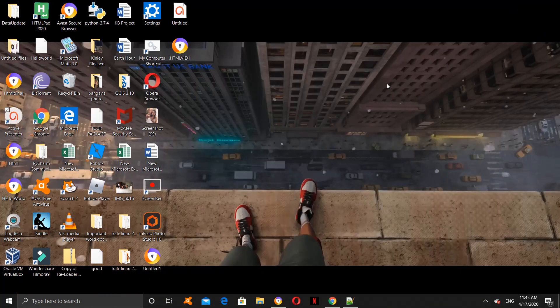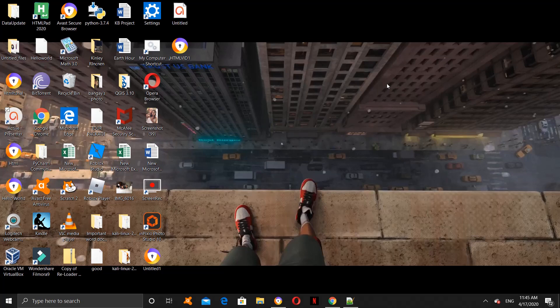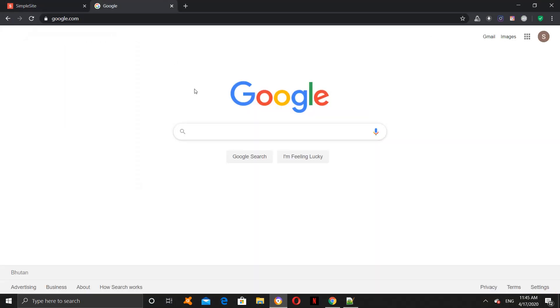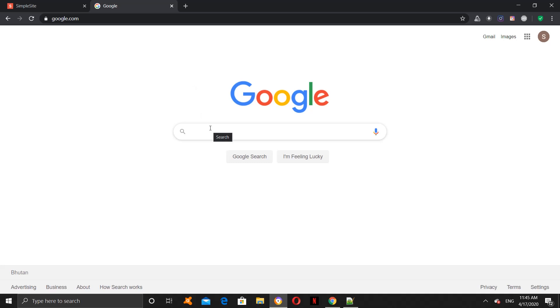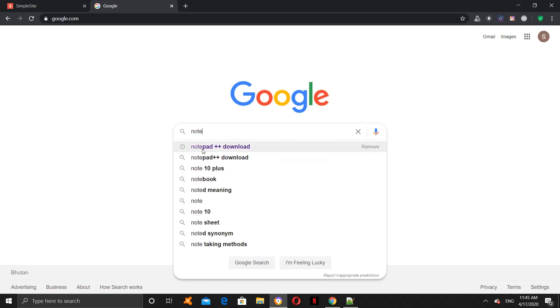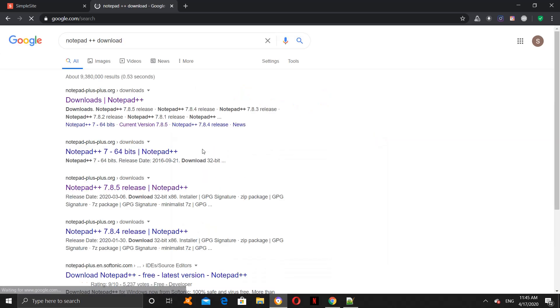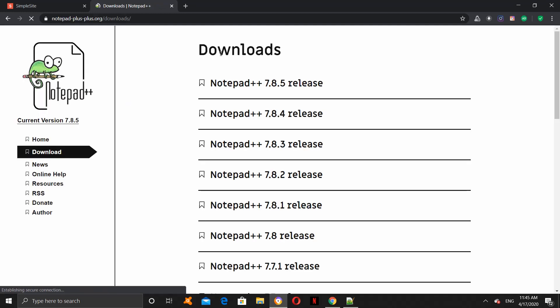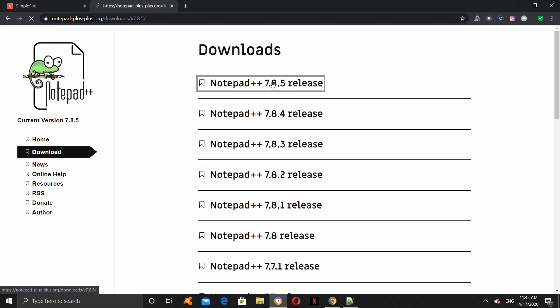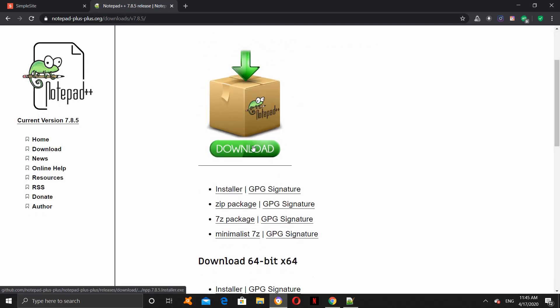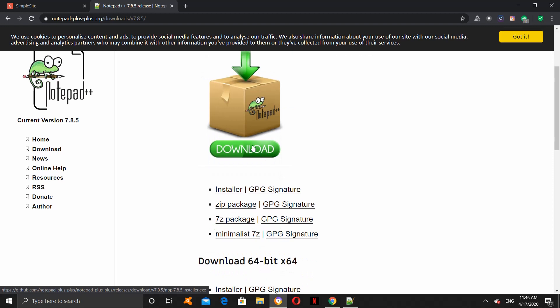Before we start to code, we have to download something called a text editor. A text editor is basically a platform where you can code. There are a lot of text editors but I prefer Notepad++. How you download Notepad++ is go to a browser and then search Notepad++ Download and then click on the first link in the latest version and then click Download. I have already downloaded it, so I don't have to download it again.